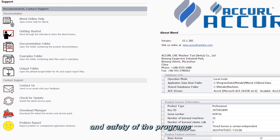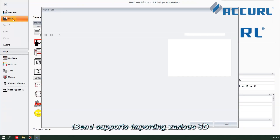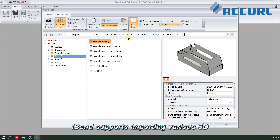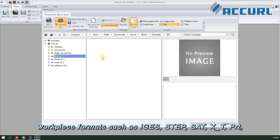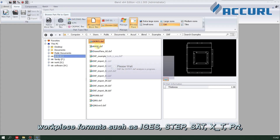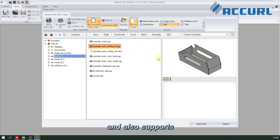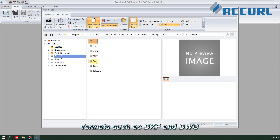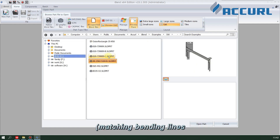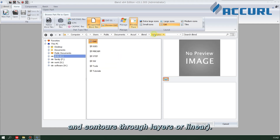iBend supports importing various 3D workpiece formats such as IGES, STEP, SAT, and X_T, PRT, and also supports importing 2D plane formats such as DXF and DWG, matching bending lines and contours through layers or linear definitions.